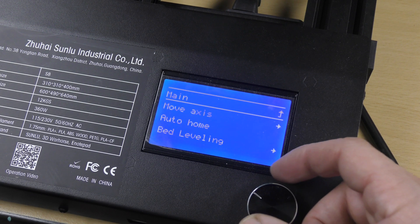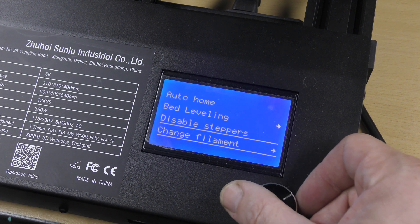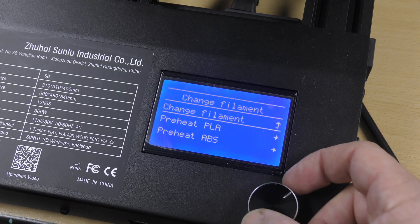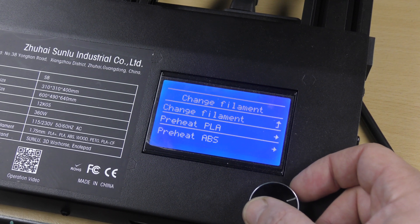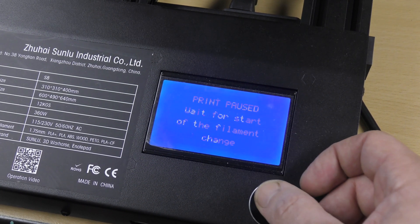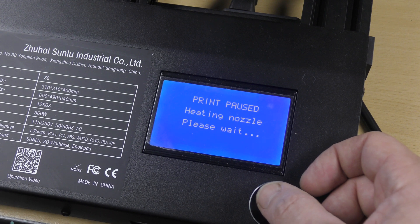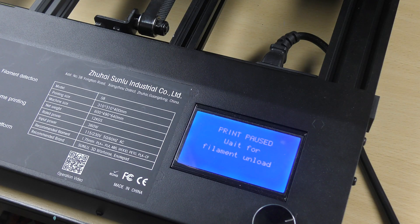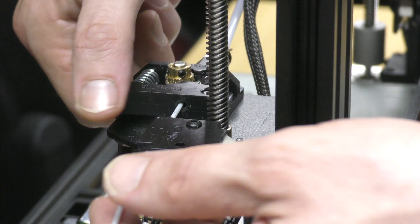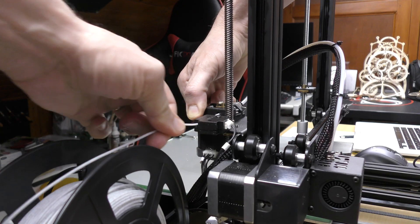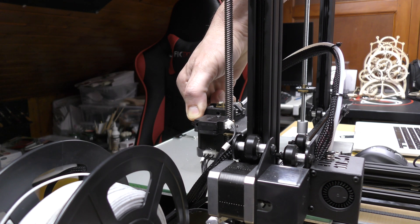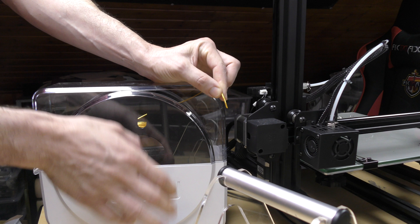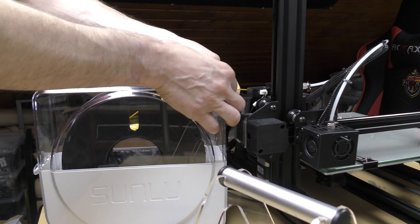After 6 hours, I changed the filament in the printer. You just have to select Change Filament in the Prepare menu. The machine will heat up, then unload the filament. You can then hold the feeder open and pull out the filament. Then you can load a new one, just like we did earlier.